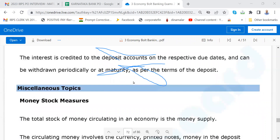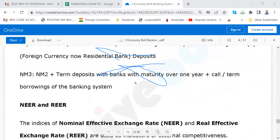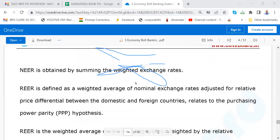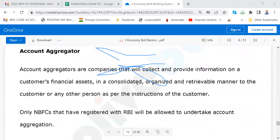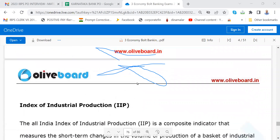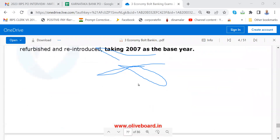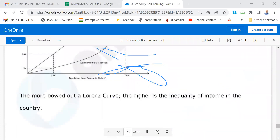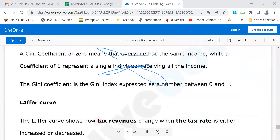Then miscellaneous topics — money stock measures and other very tough ones: maybe very difficult to follow, leave them, not required. These are slightly above average. For economics students, finance students, and commerce students — please read.